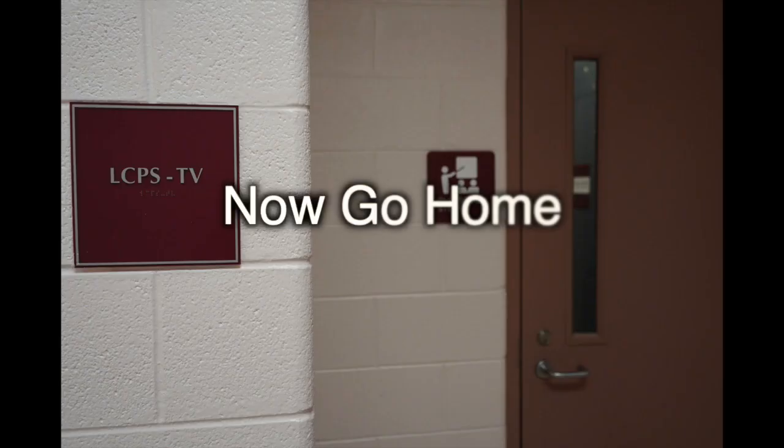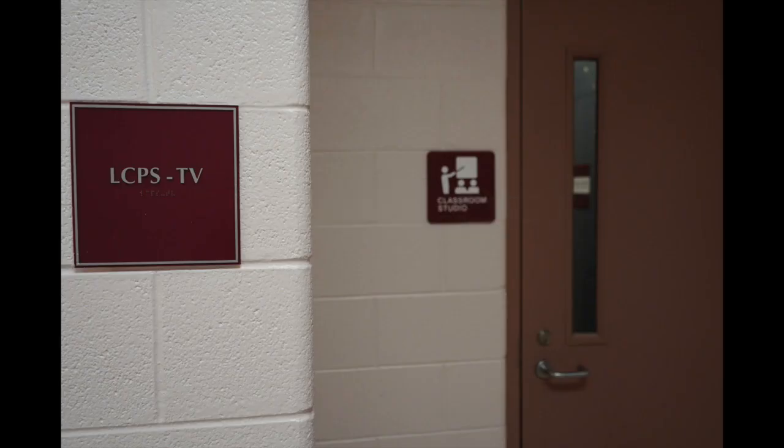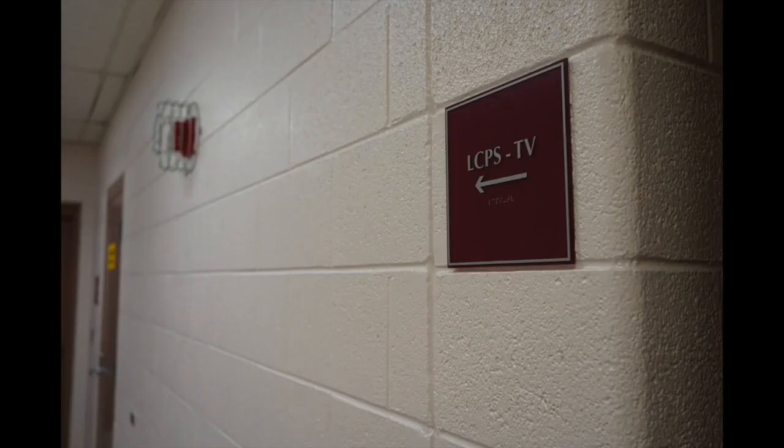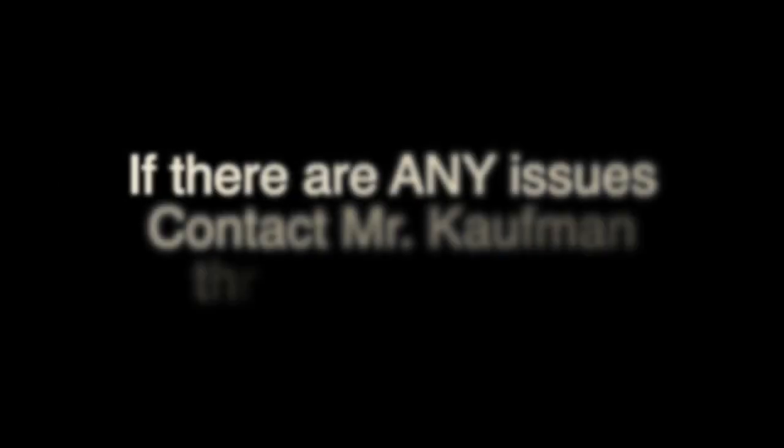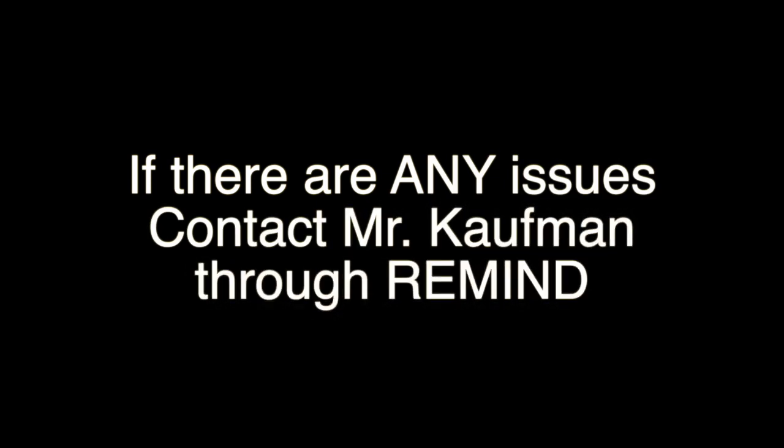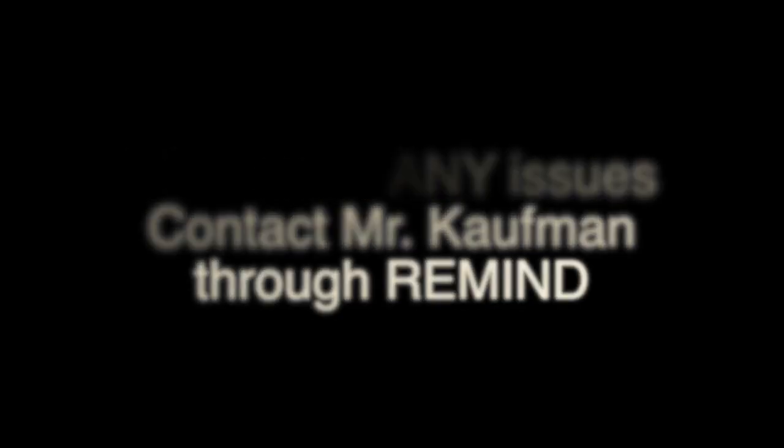At the end of the night, just make sure you've stopped your streaming, turn off the lights, close the door, and leave. And have a great evening and know you did a great job. If you have any questions or concerns throughout your time there, make sure you use the Remind app and contact me.